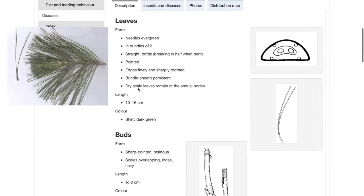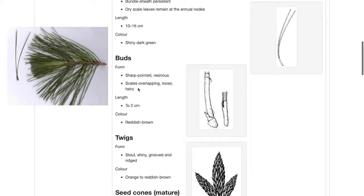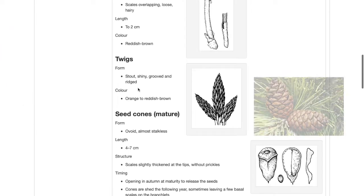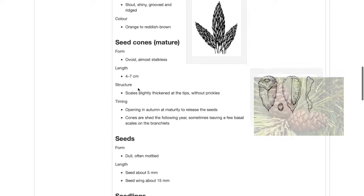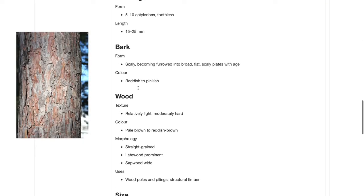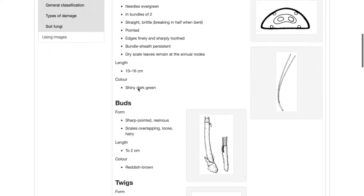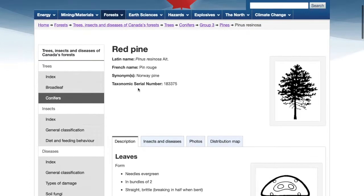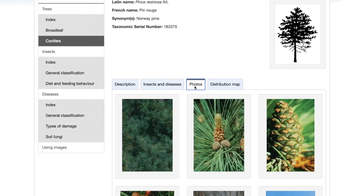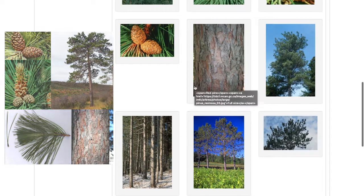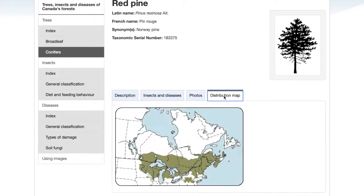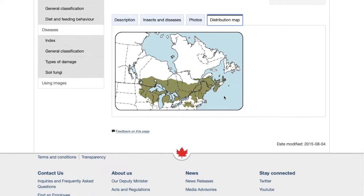The leaves are needles in bunches of two. The twigs are orange to reddish brown. The seed cones are oval and appear stalkless. The bark is also scaly brown and reddish. These are all features that are similar to mine. If you're not sure, it's always good to look at the photos that are provided — the photos look very similar to mine, which helps to back up my ID. Now I'll take a look at the distribution map, and I can see that it grows in my area, so it's safe to say that this is a red pine.